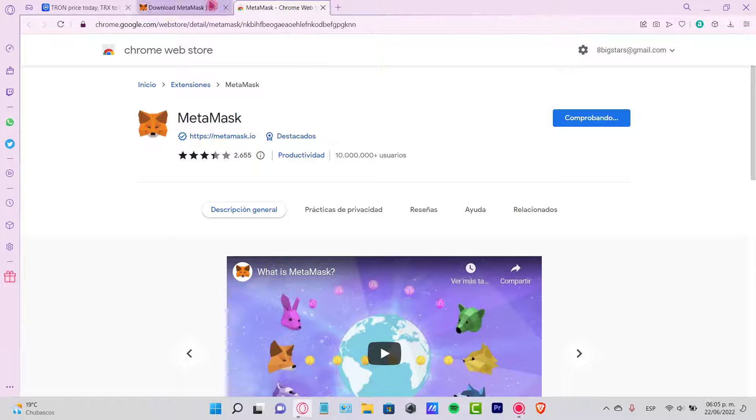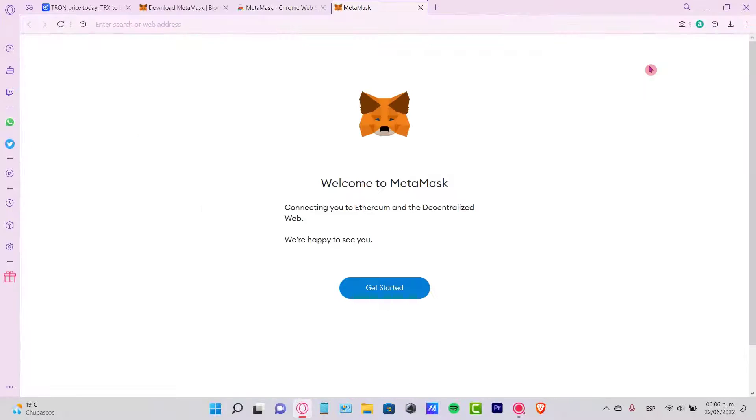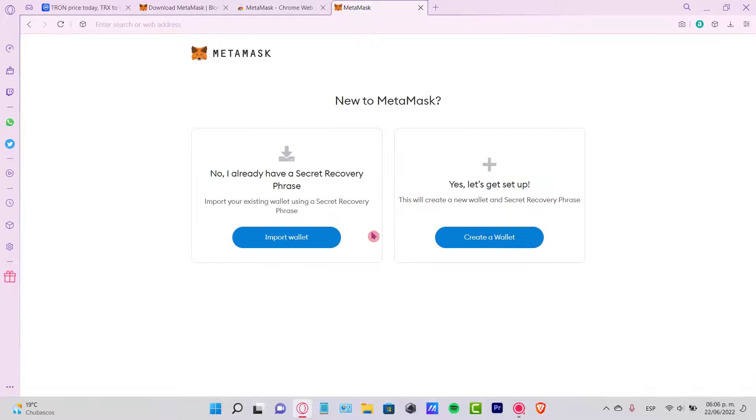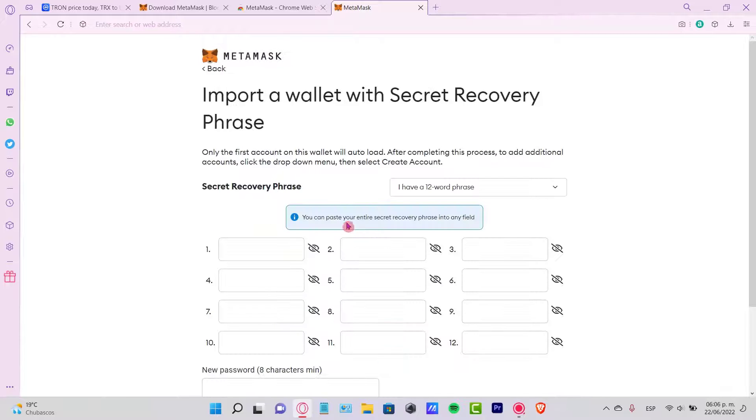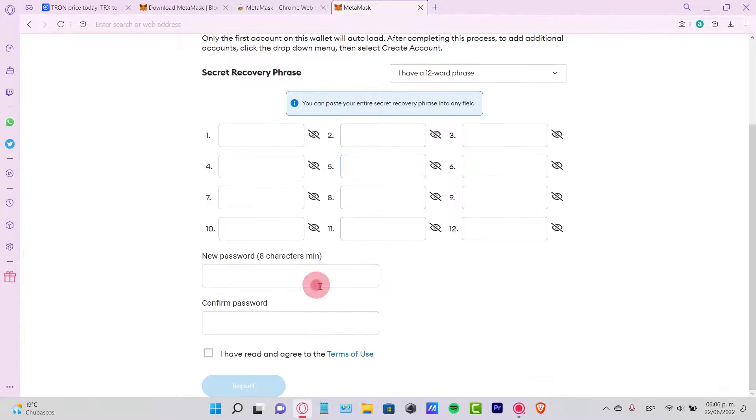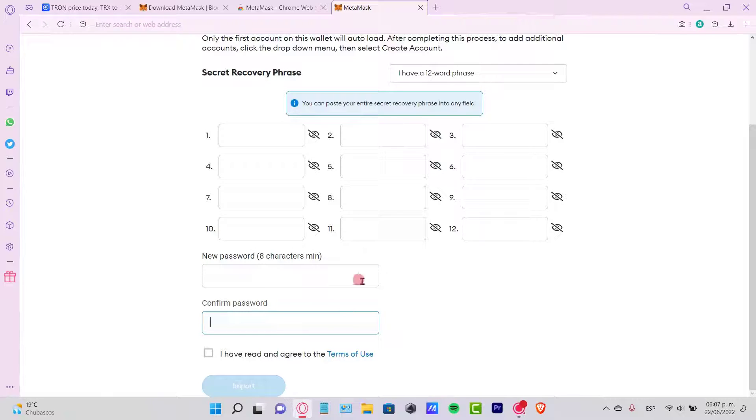Now it says welcome to MetaMask. I'm going to go into get started, and if you want, you can import your wallet. So I just told you guys, you just need to paste once again your secret recovery phrase, and let's go ahead and create our new password and confirm our password.